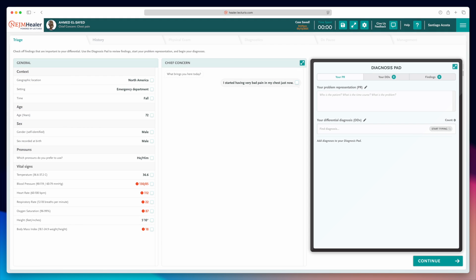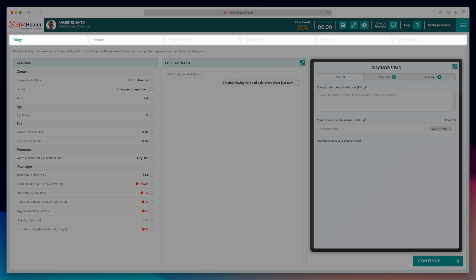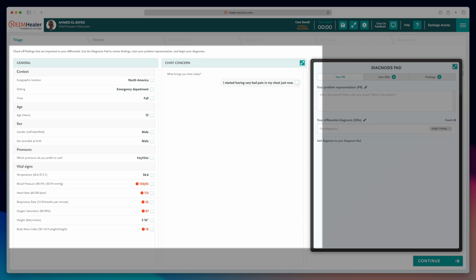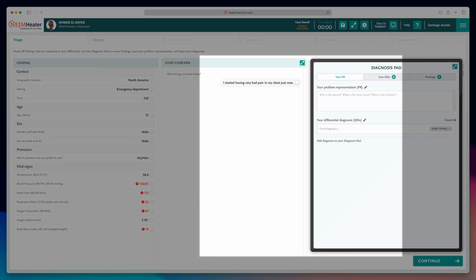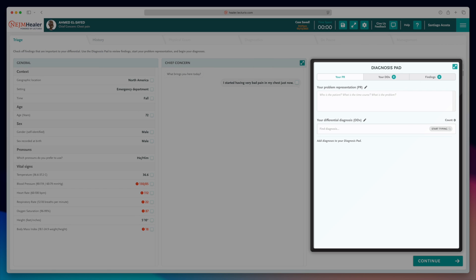You'll now see the simulation dashboard. At the top, you'll find all the diagnostic stages. On the left, two thirds, the patient data. And on the right, a space to write your analysis and differential diagnosis.